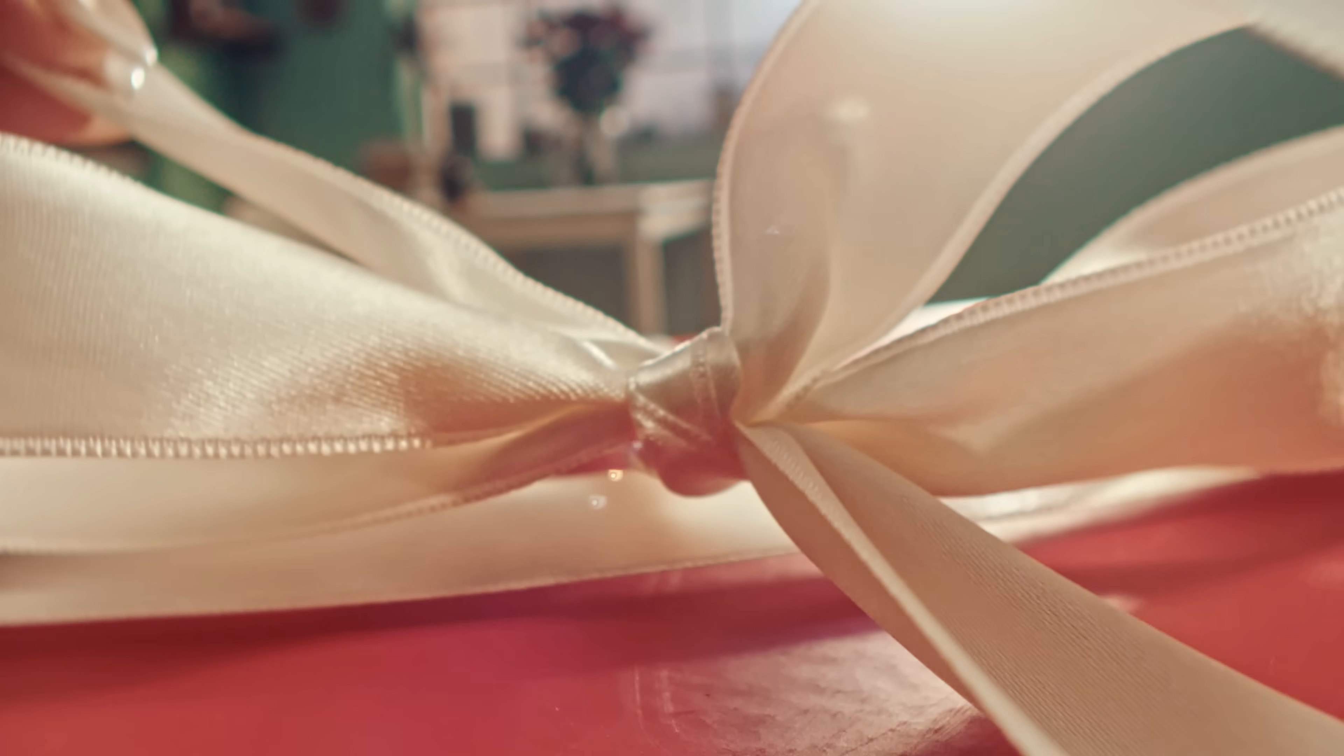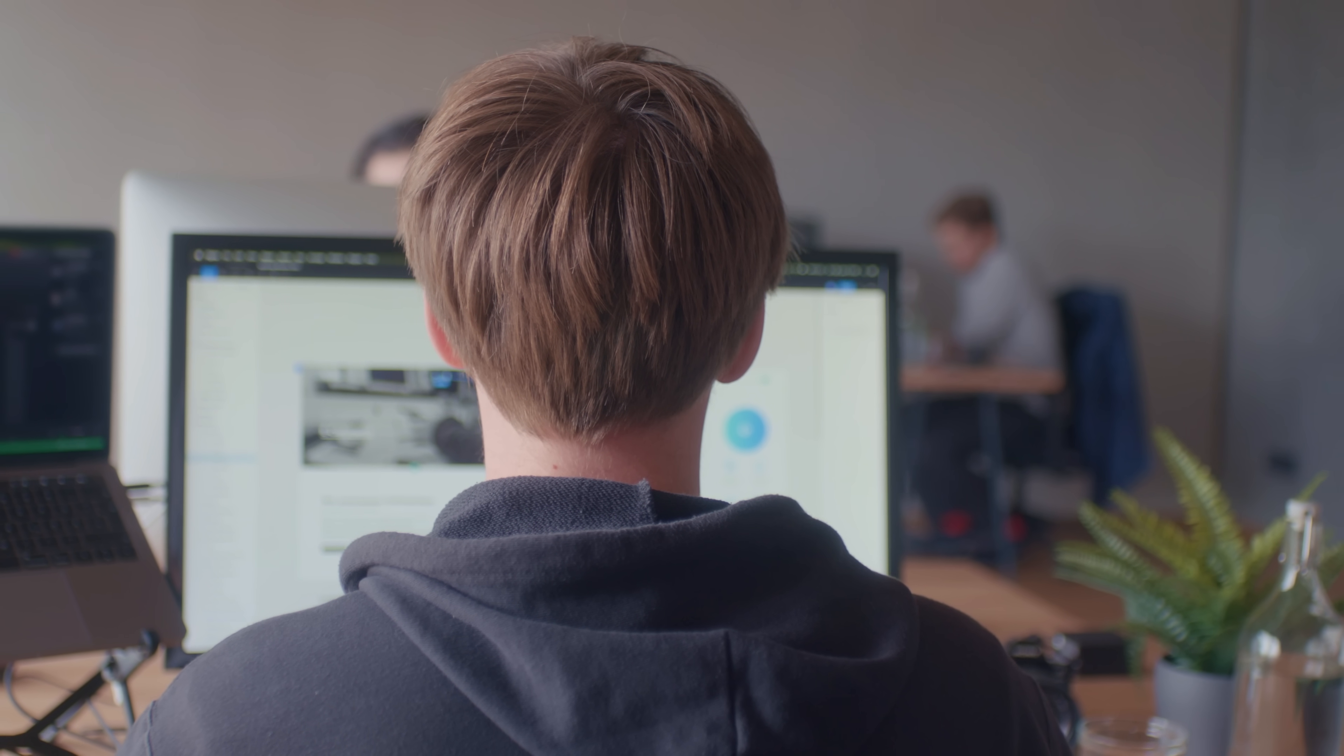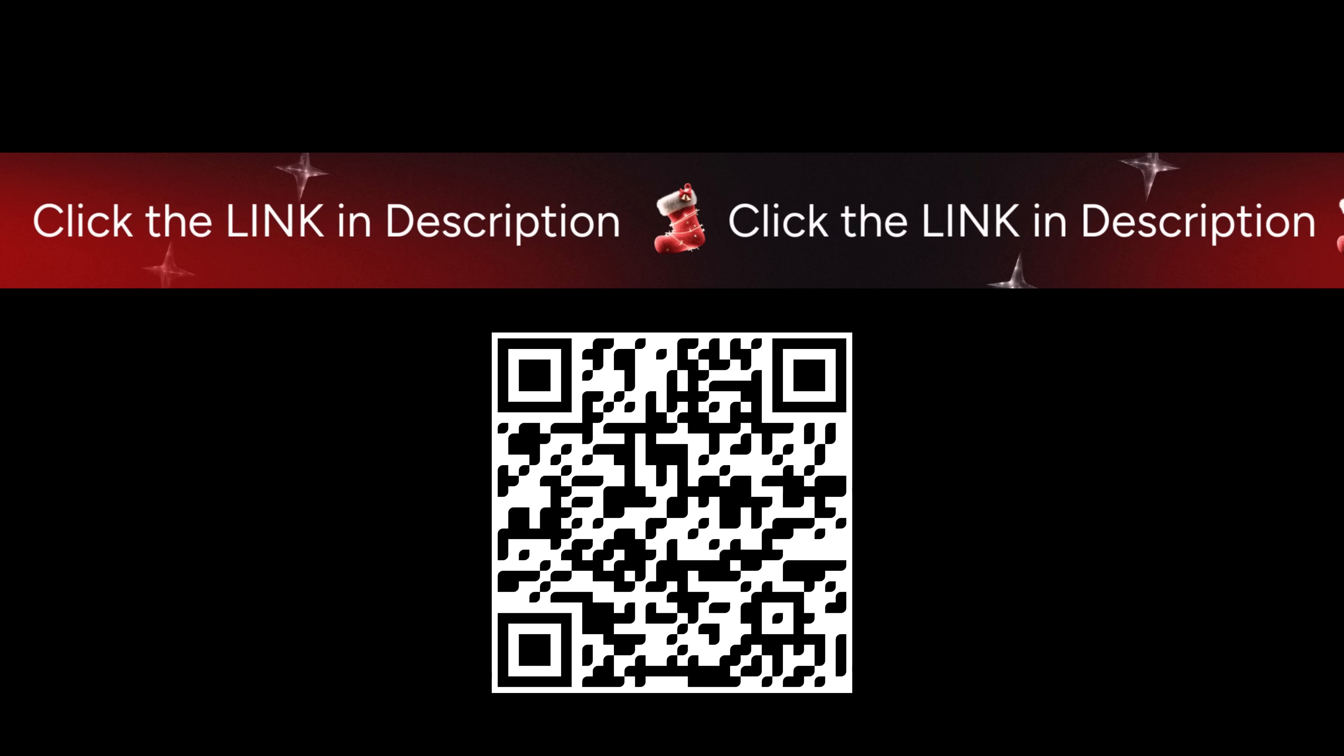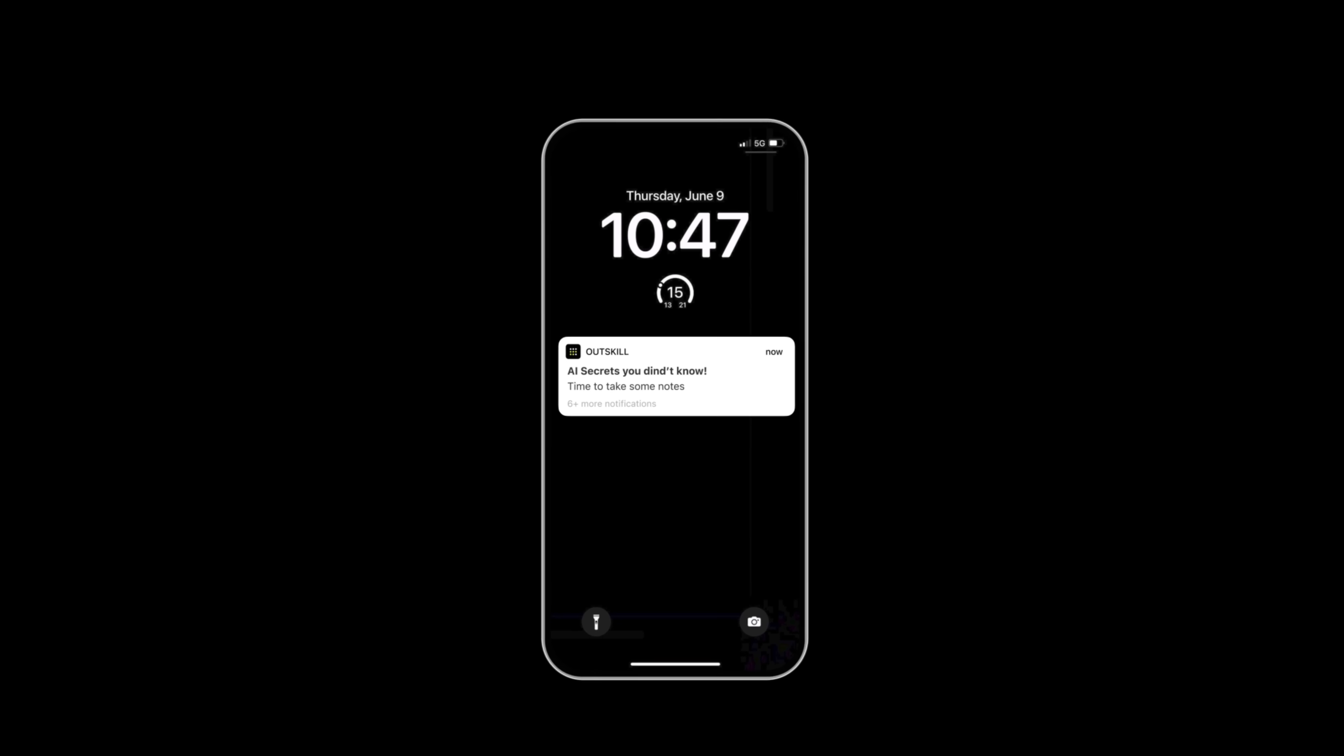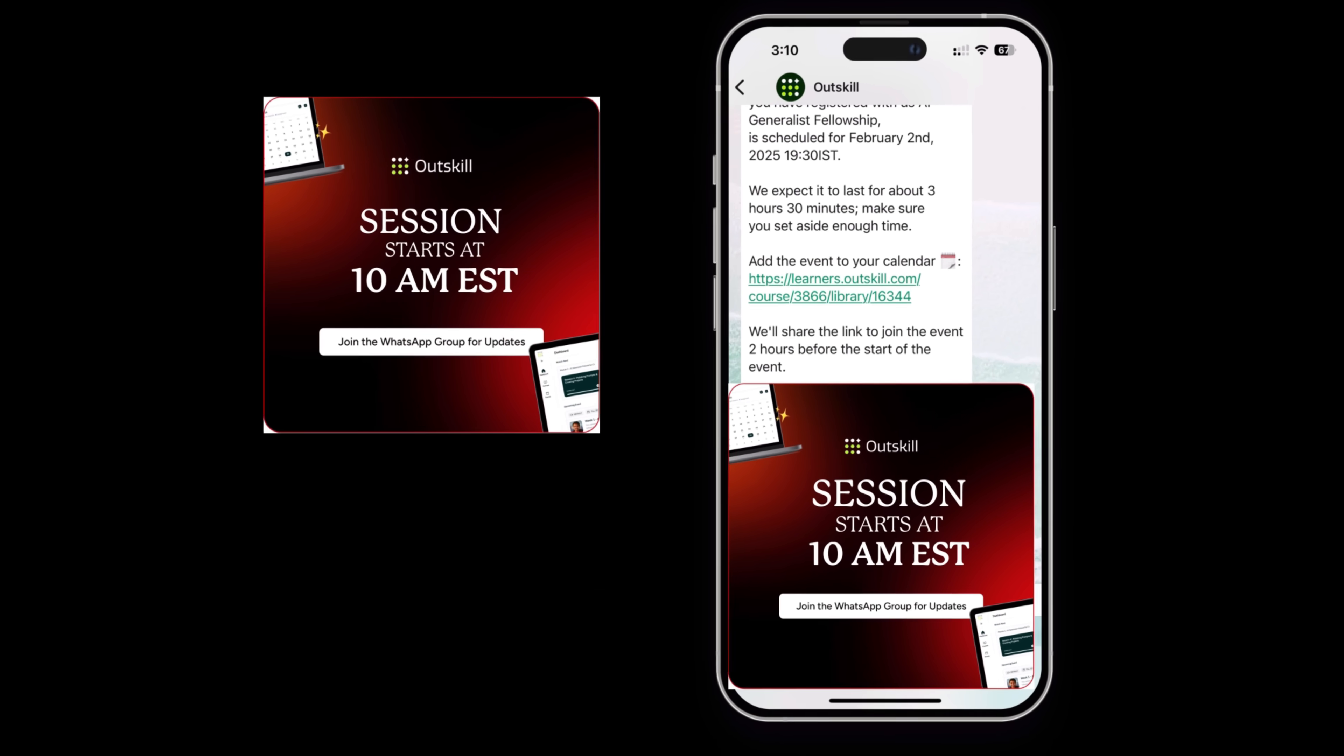This Christmas, gift this opportunity to someone who you think could benefit from learning AI, as it could change their career in 2026. Seats are limited. Grab yours now via the link in the description. P.S. Join the WhatsApp community to stay updated before the big blast.